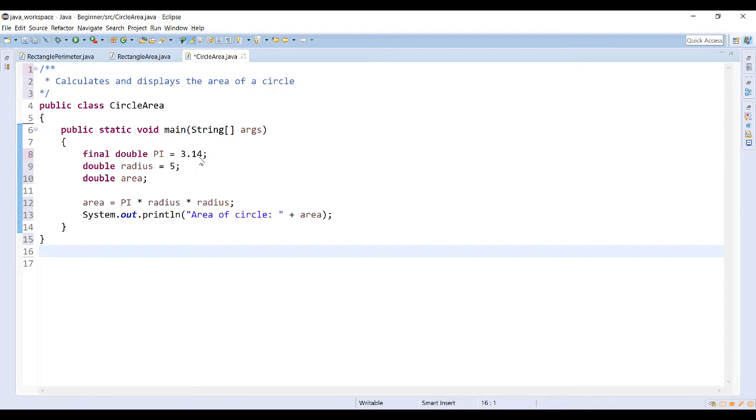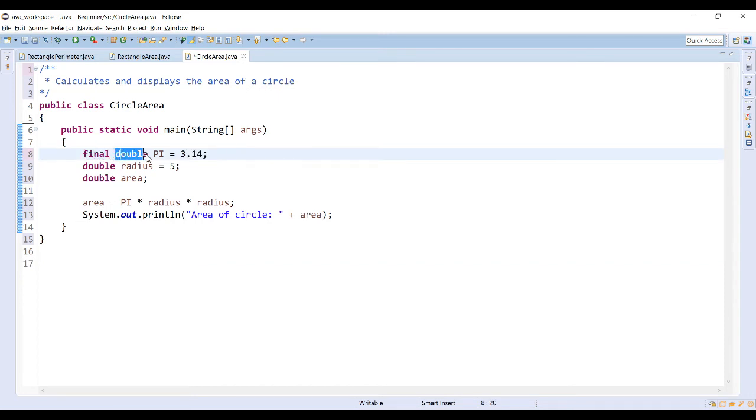Pi never changes so we will make that into a constant. So we use the word final. It is a decimal value so we are going to use the type double. The identifier is PI, all caps. And then we set it equal to 3.14.